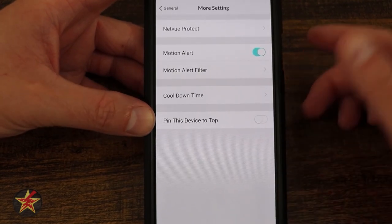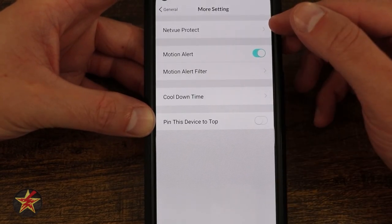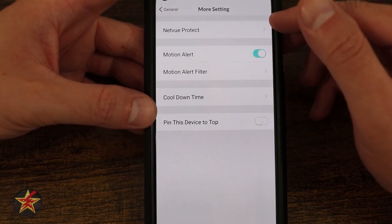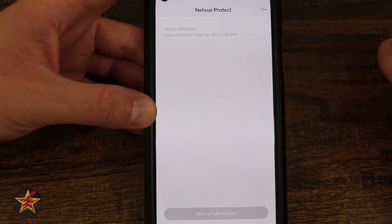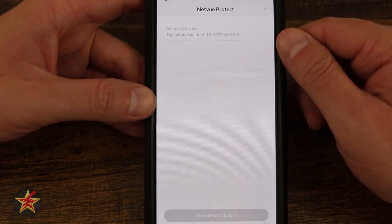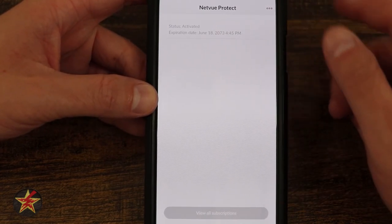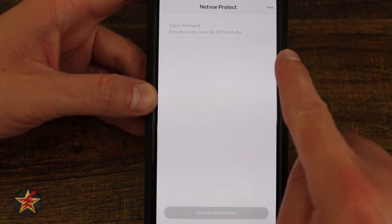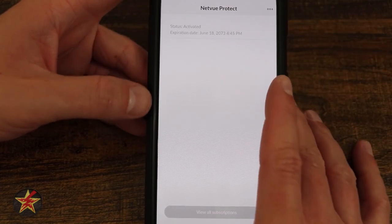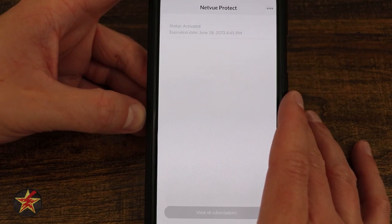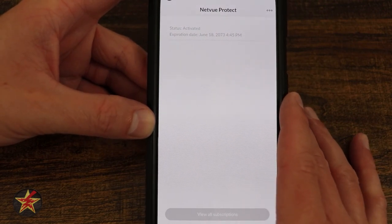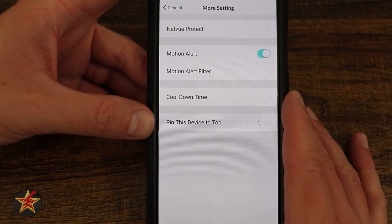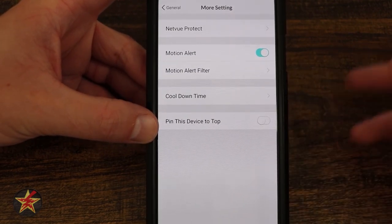Coming down, we have more settings. We have NetView Protect — turning that on, you can see that by purchasing this camera you get an extended warranty. I have an extended warranty until 2073, which — as morbid as it sounds — will outlive me.